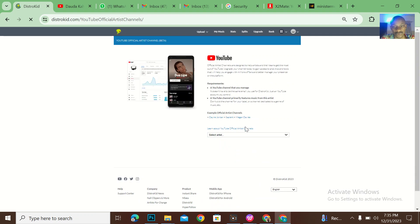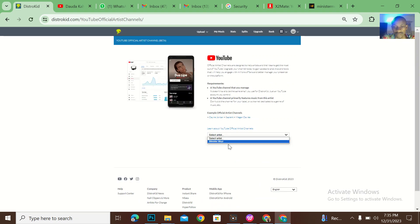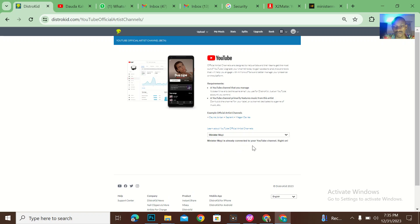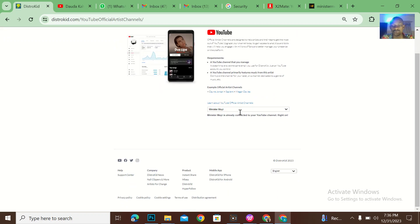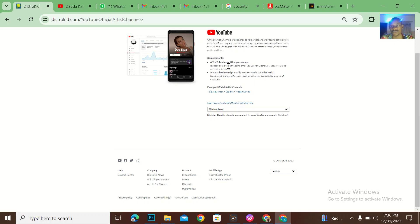Minister Mui is already connected to a YouTube channel. I could see that there is no place to actually disconnect this YouTube channel. But if I want to disconnect this YouTube channel, how can I do it? How can I go about it?